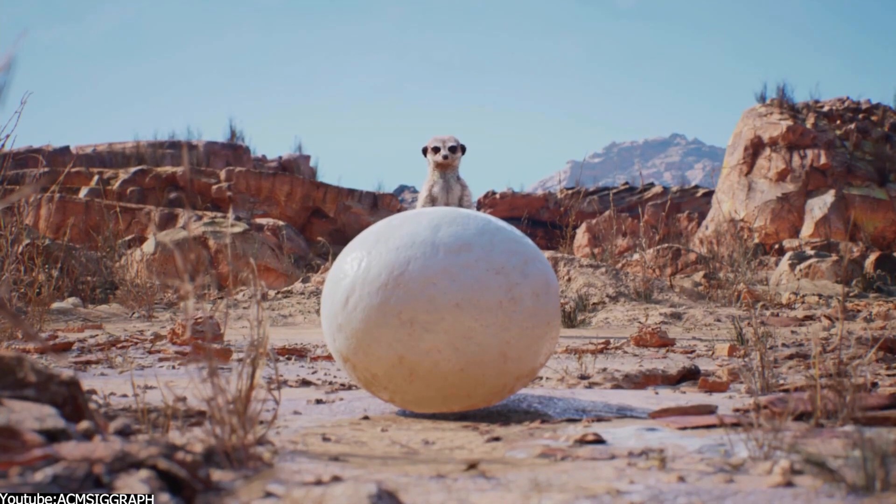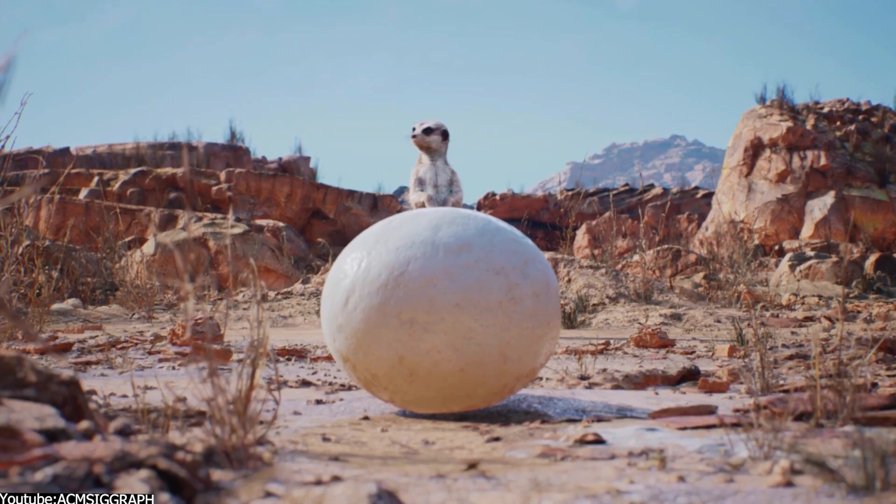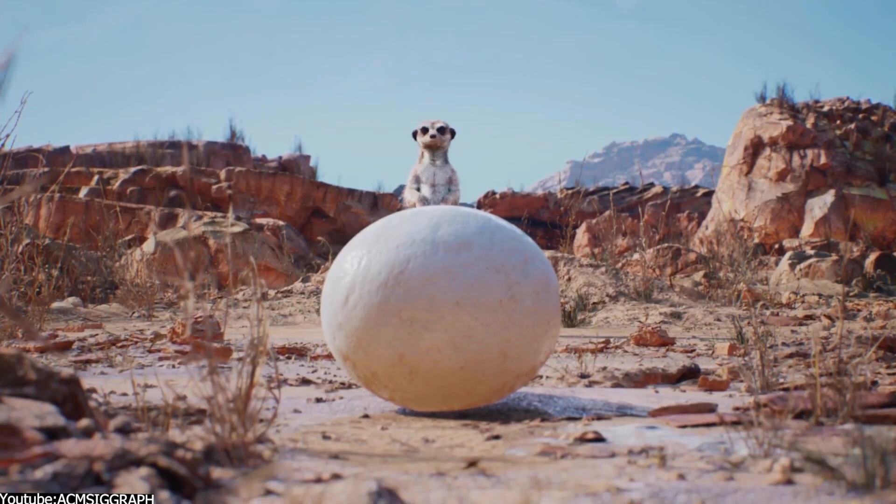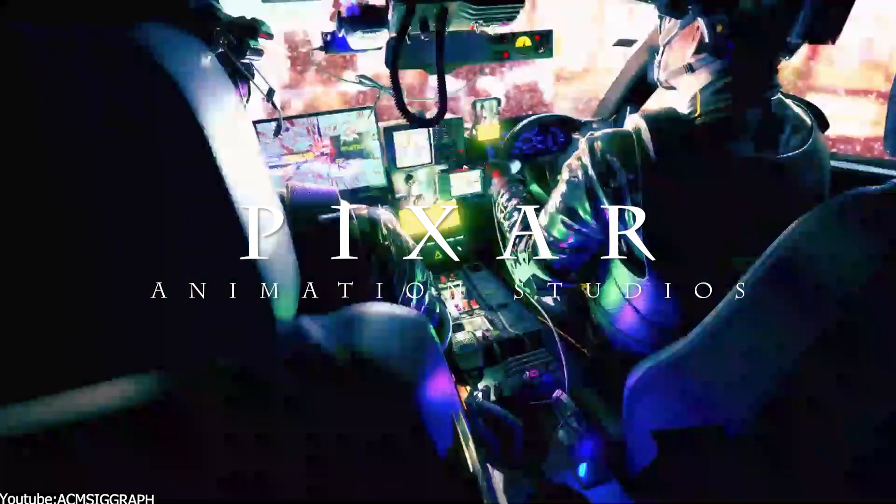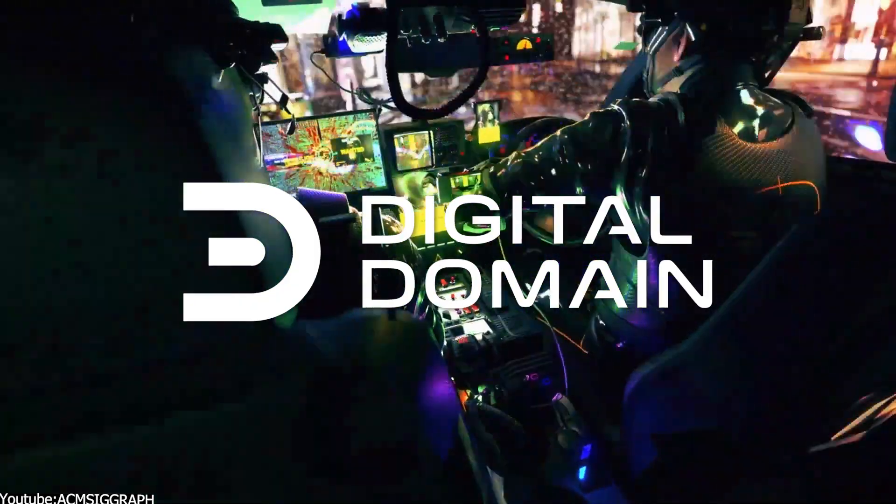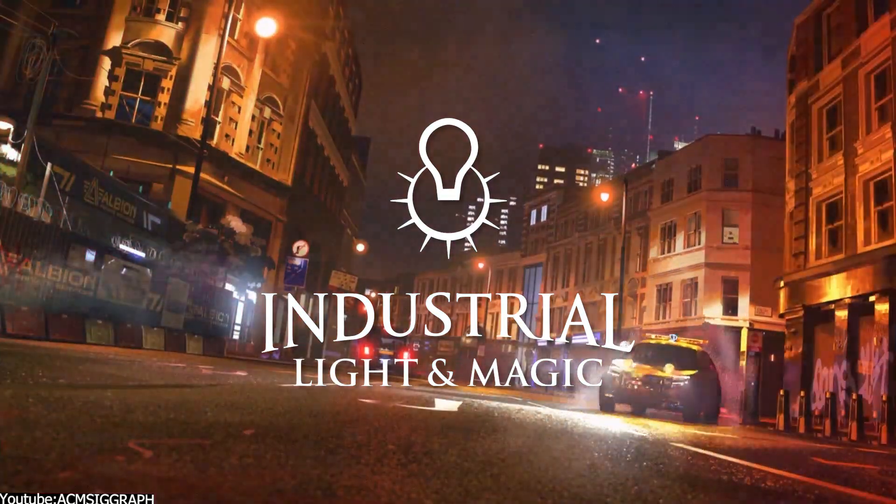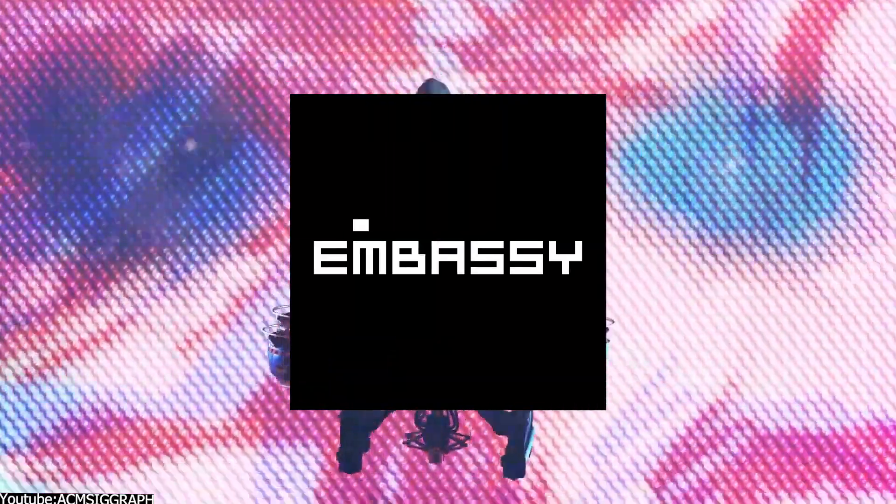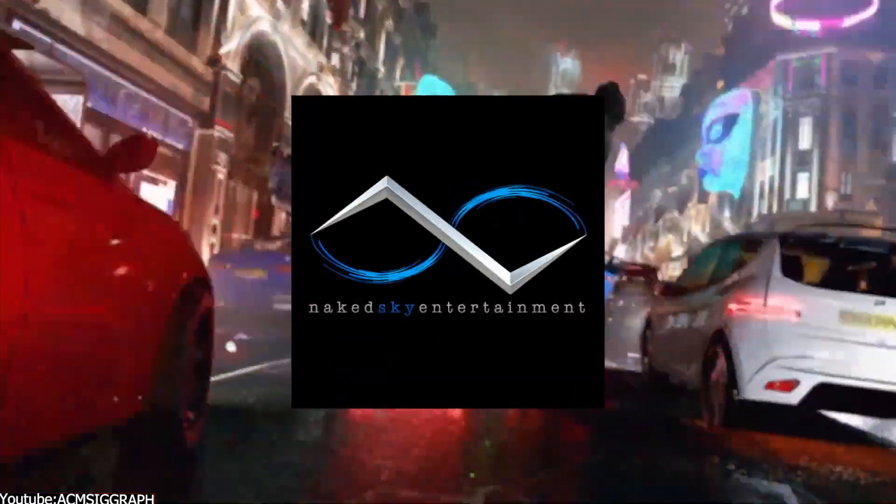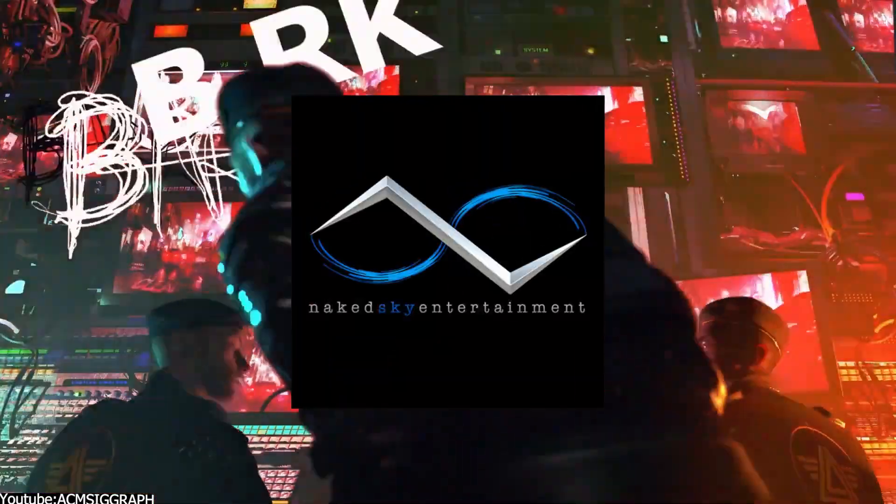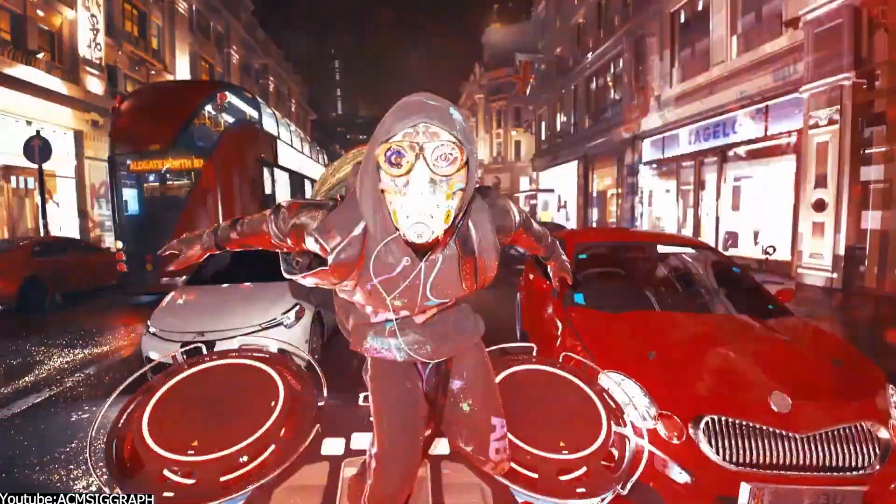High-end visual effects and animation studios, such as Pixar, Digital Domain, Industrial Light & Magic, Embassy of Visual Effects, Naked Sky Entertainment, and many more, all used Modo at a certain point.